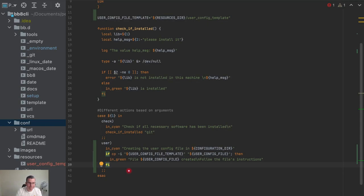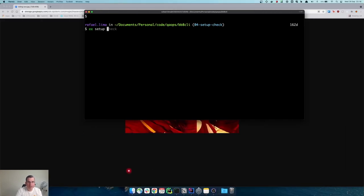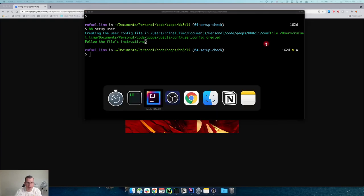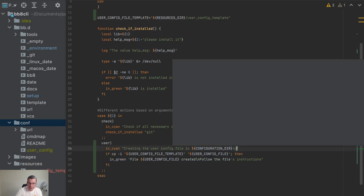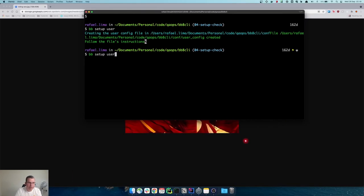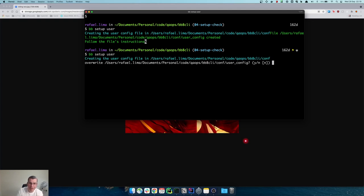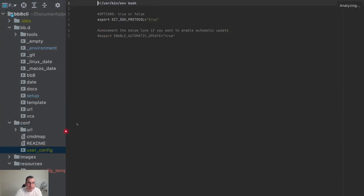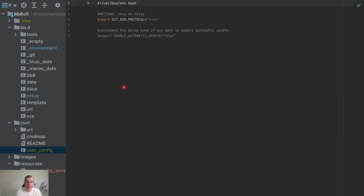Now I can try this out. I'm going to run: bb setup user. The file was copied but the break line didn't work — I didn't put a break line there. Let me fix that. Now I'll execute the command again. The file was created, and since cp is interactive, it asks if I want to override the existing file. I choose to override and get a nice message saying: file was created, follow the file's instructions. If we go to the code, we can see the file is there and the user can now set their configuration.